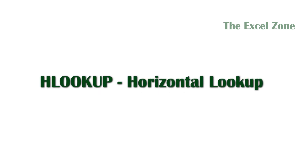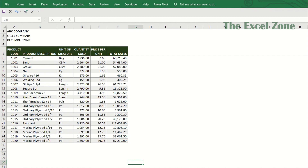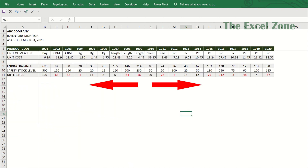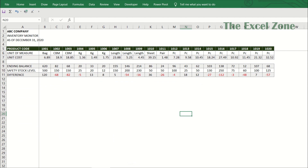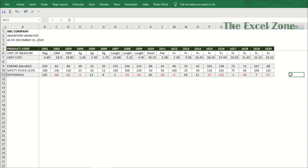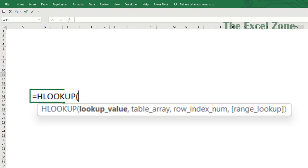Let us move to the second function, HLOOKUP, which stands for Horizontal Lookup and works in the same way as VLOOKUP. The only difference is that VLOOKUP works with data organized vertically and has column headers, while HLOOKUP works if the data is arranged horizontally and has row headers. HLOOKUP is used to search for a specific value in the top row of a table and retrieve data from another row in that same column. It is used when the data you want to retrieve is arranged horizontally. It is less likely to organize data like this, but it's possible. With this arrangement, VLOOKUP won't apply, so you need the help of HLOOKUP.